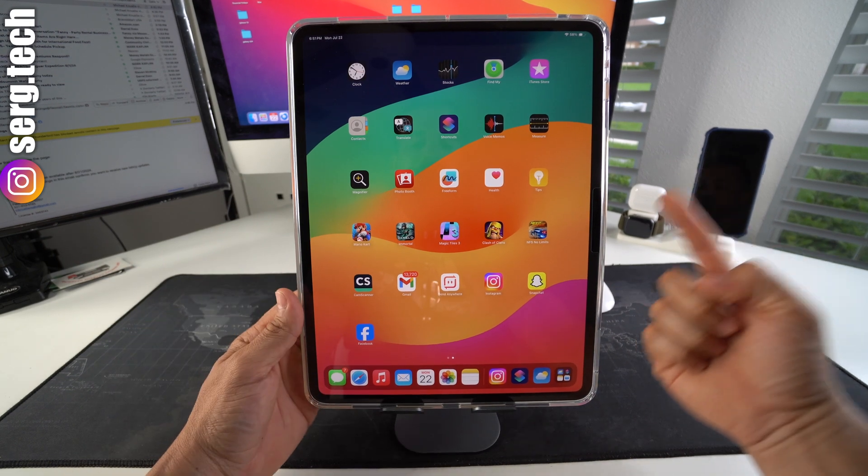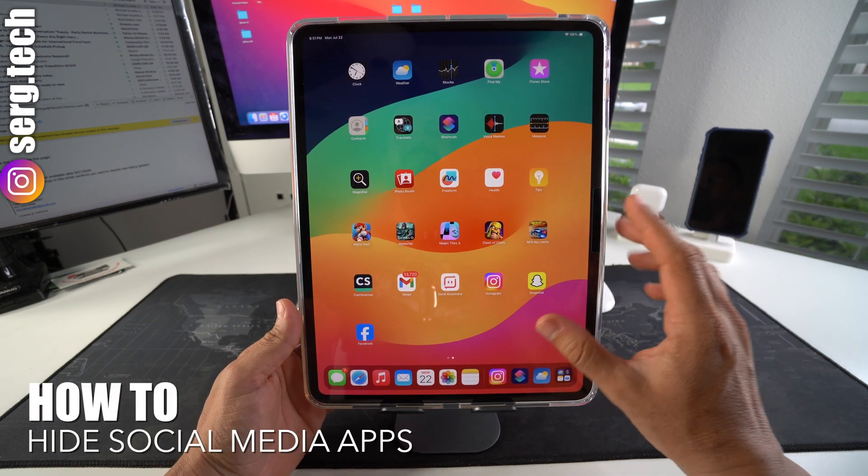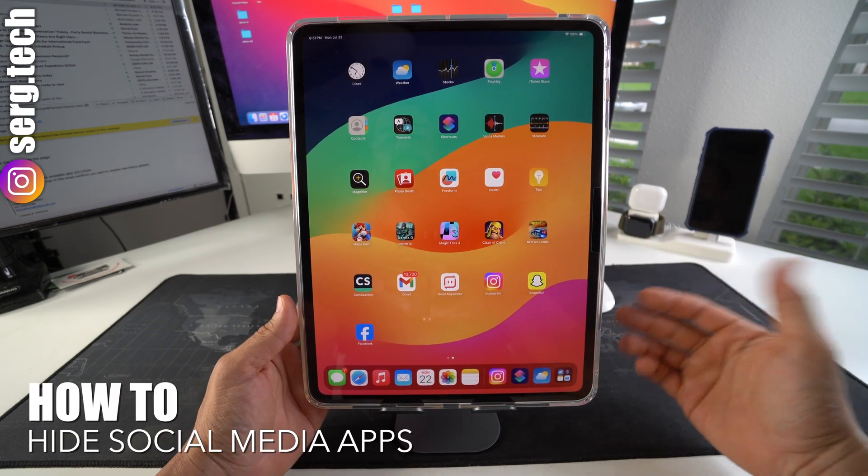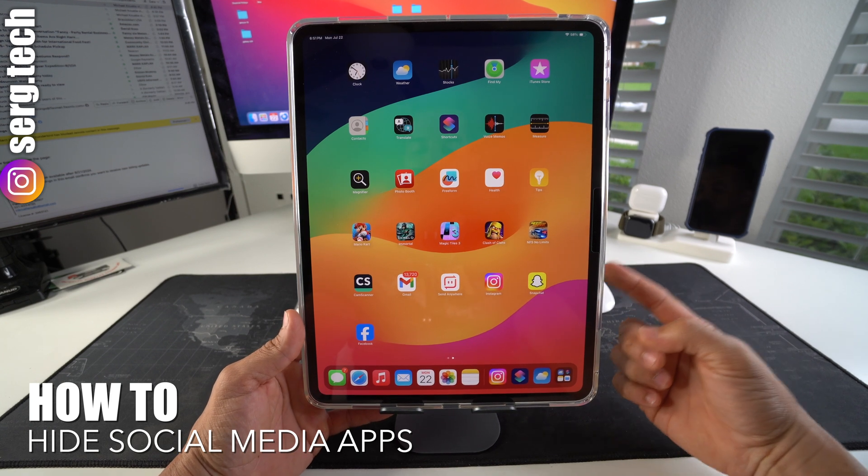What's up everyone, in this video I'm going to show you how you can hide social media apps on your Apple iPad Pro M4. Let's go.